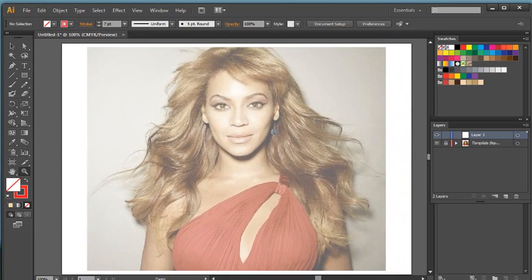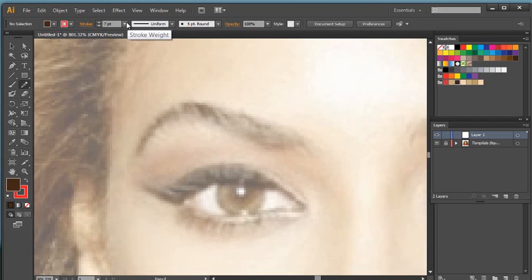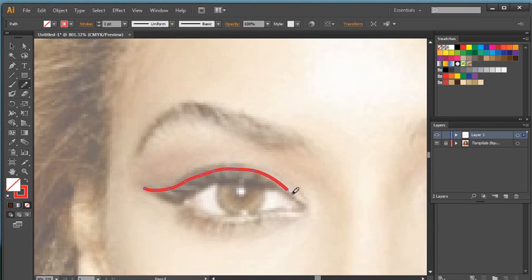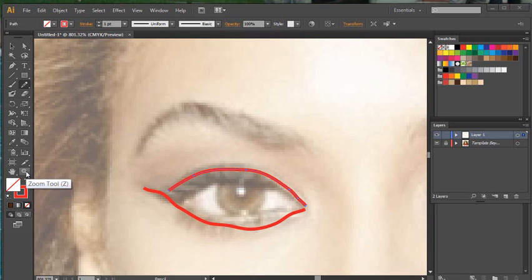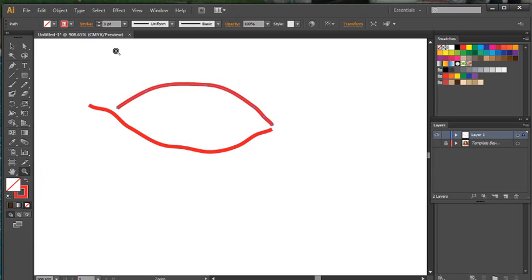So to start sketching, I need my pencil tool, and I need to decide on the thickness of my lines by changing the stroke point size. I also need to decide on colors — I've already created some. I'll zoom in on the eye area, choose the pencil tool, go for maybe a one-point stroke, make sure Keep Selected is on, and start making my sketch of the eye shape. I need to click off it to start a new line. I can check the result by turning off the template layer view to see the outline.